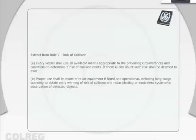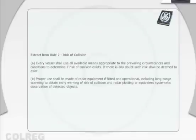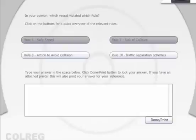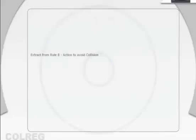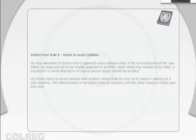Extract from Rule 7, Risk of Collision: Every vessel shall use all available means appropriate to the prevailing circumstances and conditions to determine if risk of collision exists. If there is any doubt, such risk shall be deemed to exist. Proper use shall be made of radar equipment if fitted and operational, including long-range scanning to obtain early warning of risk of collision and radar plotting or equivalent systematic observation of detected objects.